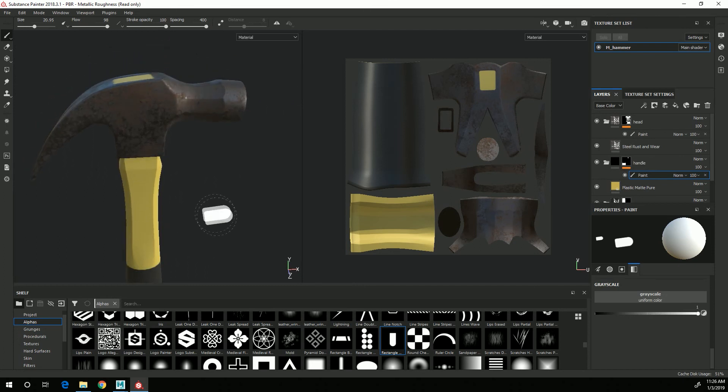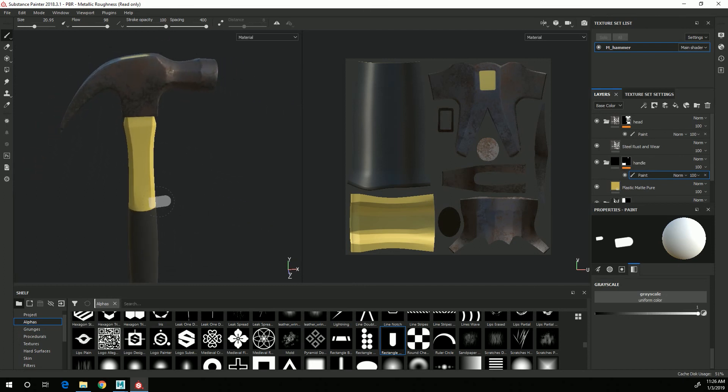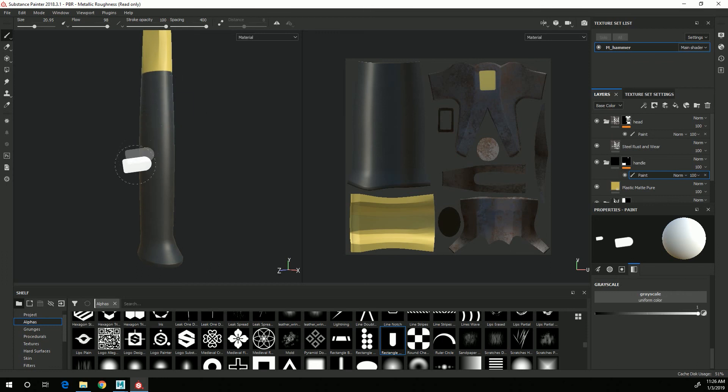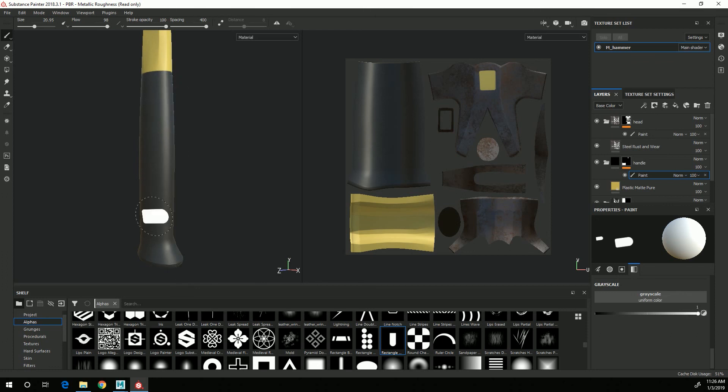All right. So in the next video, I will start working on adding height detail to the handle to get the indent and the grooves for the grip.